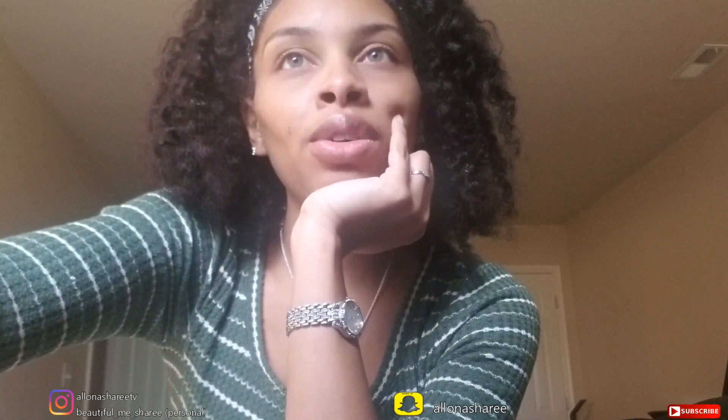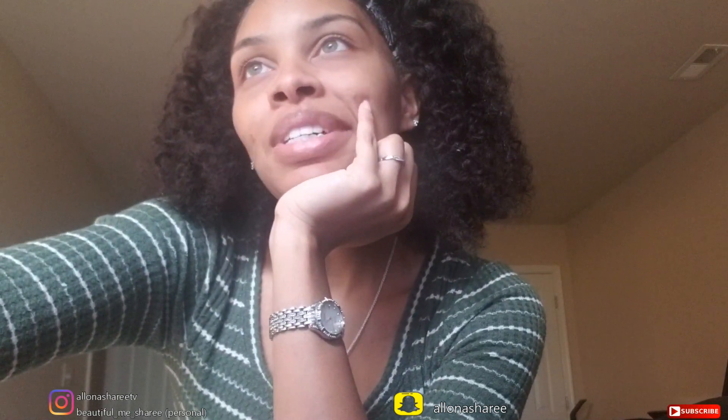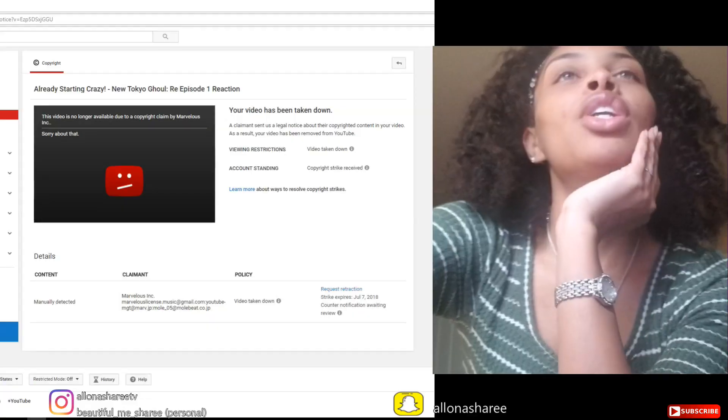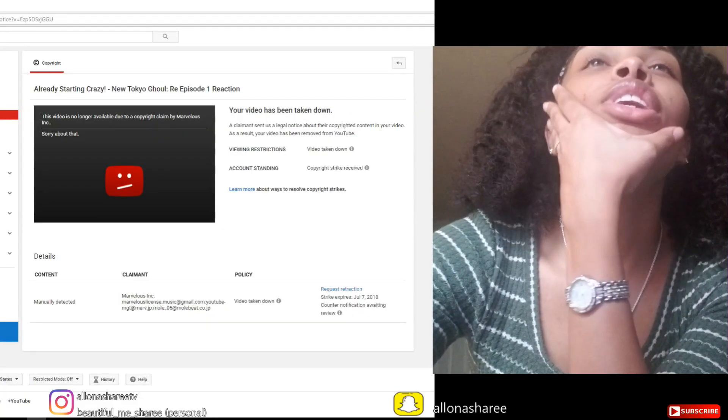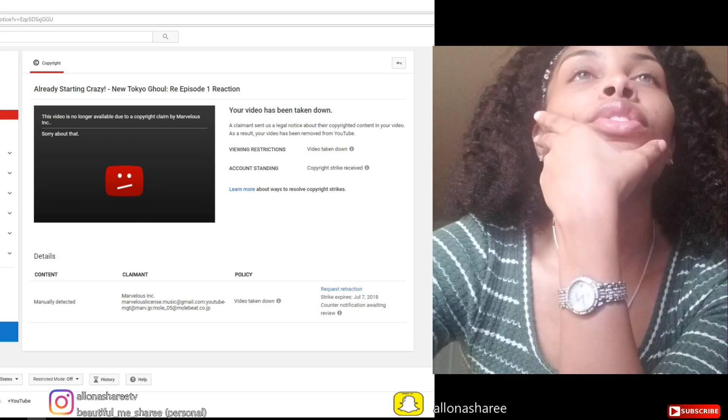Now Marvelous Incorporated wants to be a big butthole and copyright my stuff. So yeah, I'm going to show you guys in a second what I'm talking about. Here you can already see it's